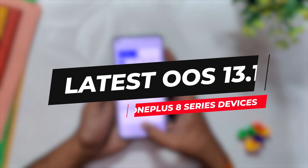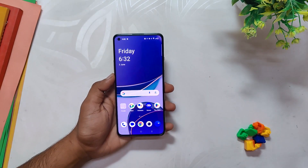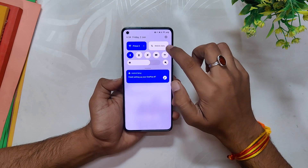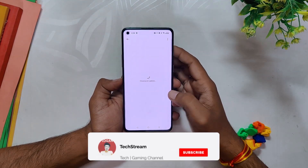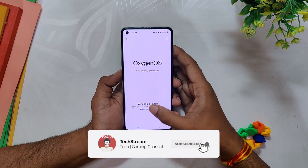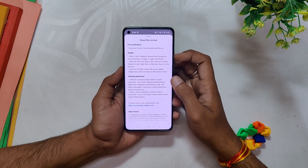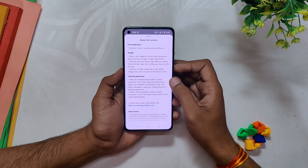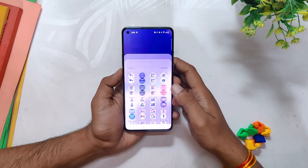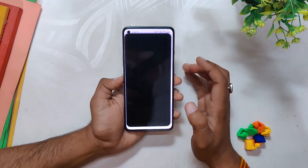We'll talk about the overall changes as compared to the previous OxygenOS version which is 13. So without wasting any more time, let's get started. Here I have my OnePlus 8T running the latest software build which is OxygenOS 13.1. Unfortunately, the current software includes the 5th April 2023 security patch and the version number is .513.